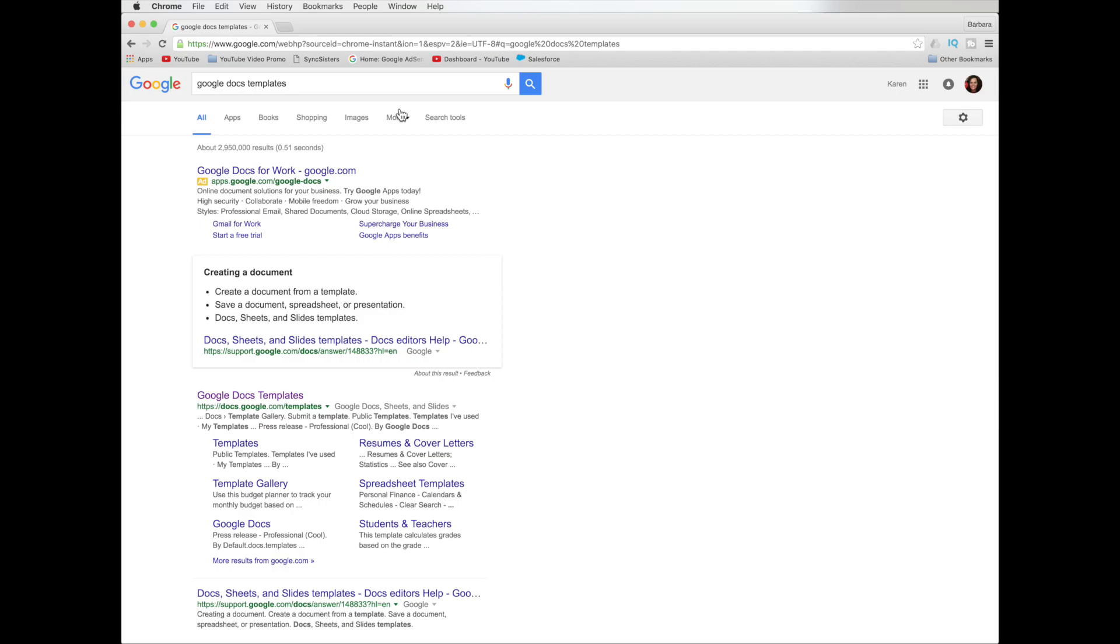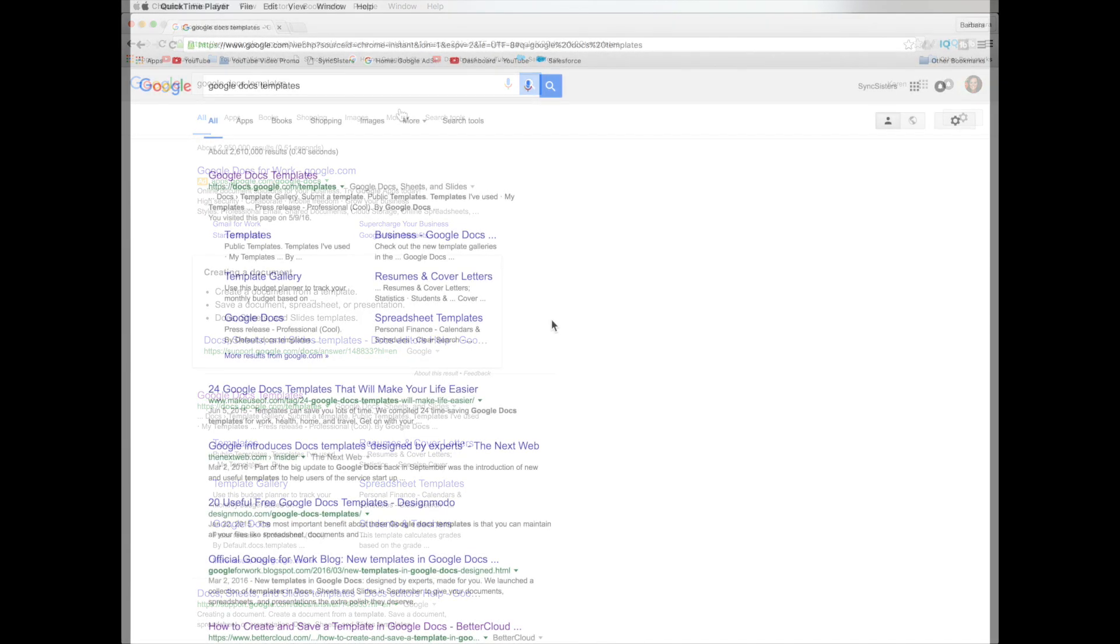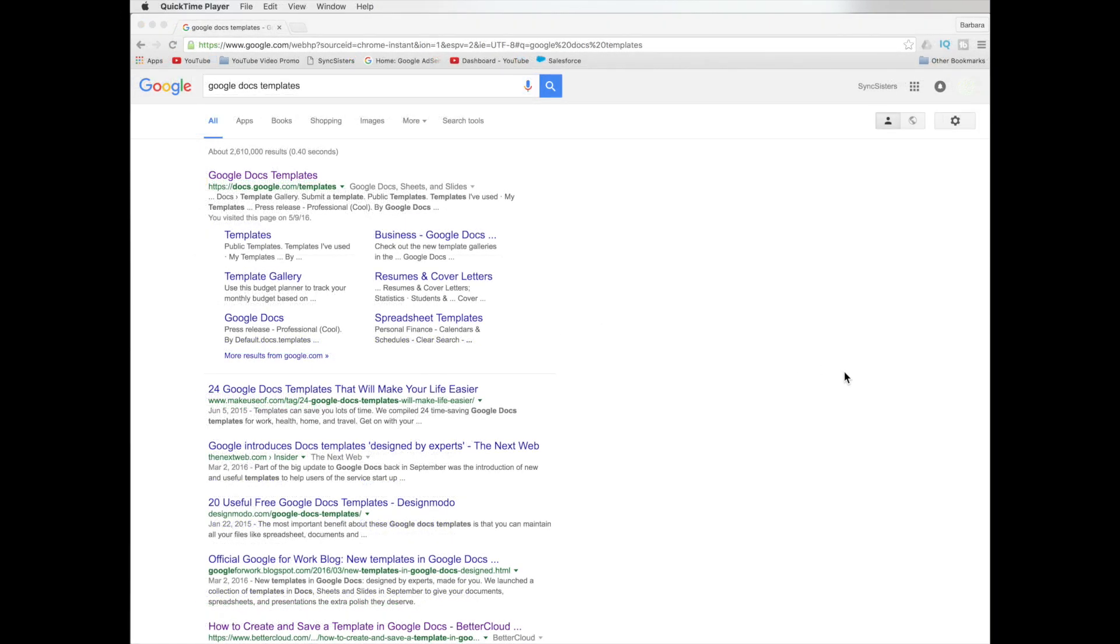24 Google doc templates that will make your life easier from make use of.com, the next web, how to create, and some of these are free and I'm sure some of them are packages you buy, but you can just explore it because tens and tens of places and people put out templates that aren't in the template gallery that you might really like, and they might be specialized for your business and your interests. And they might be bundled. They might be forms and sheets. Kind of like clip art.